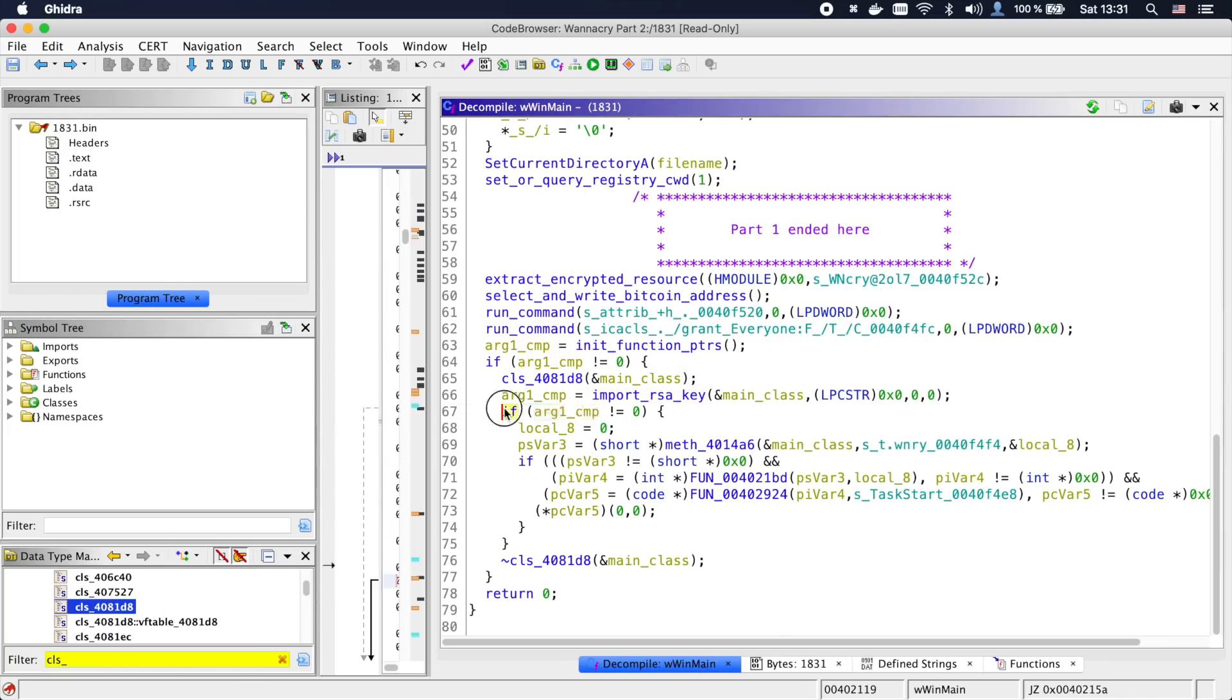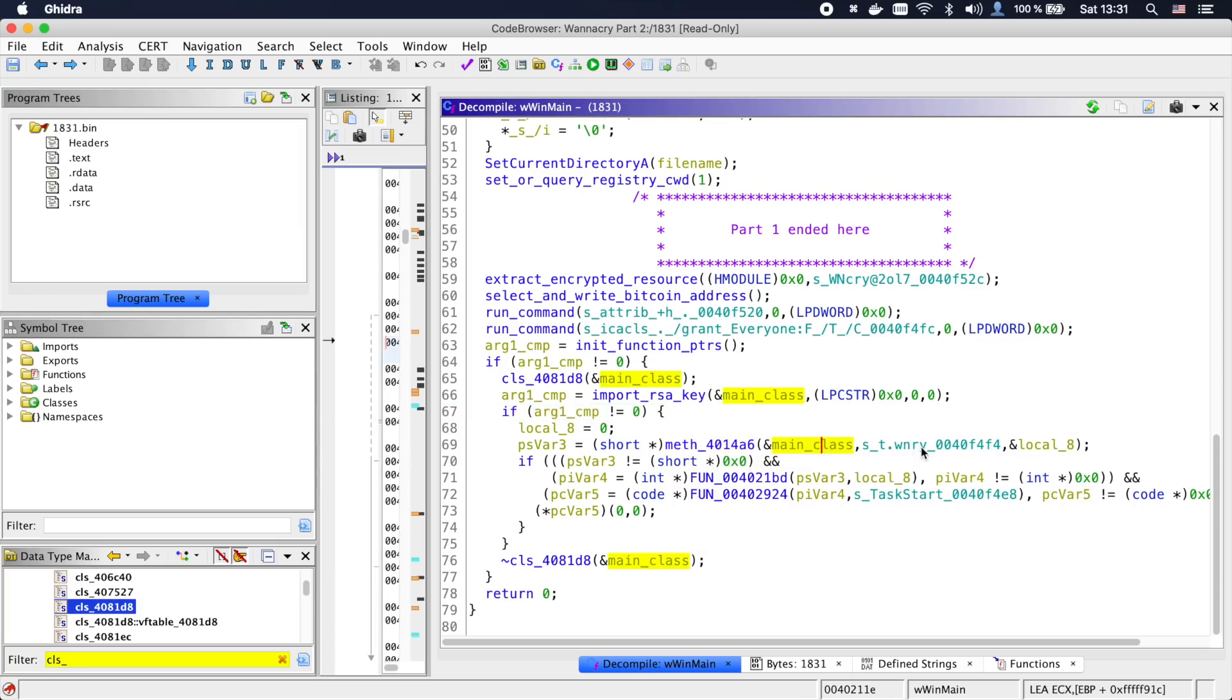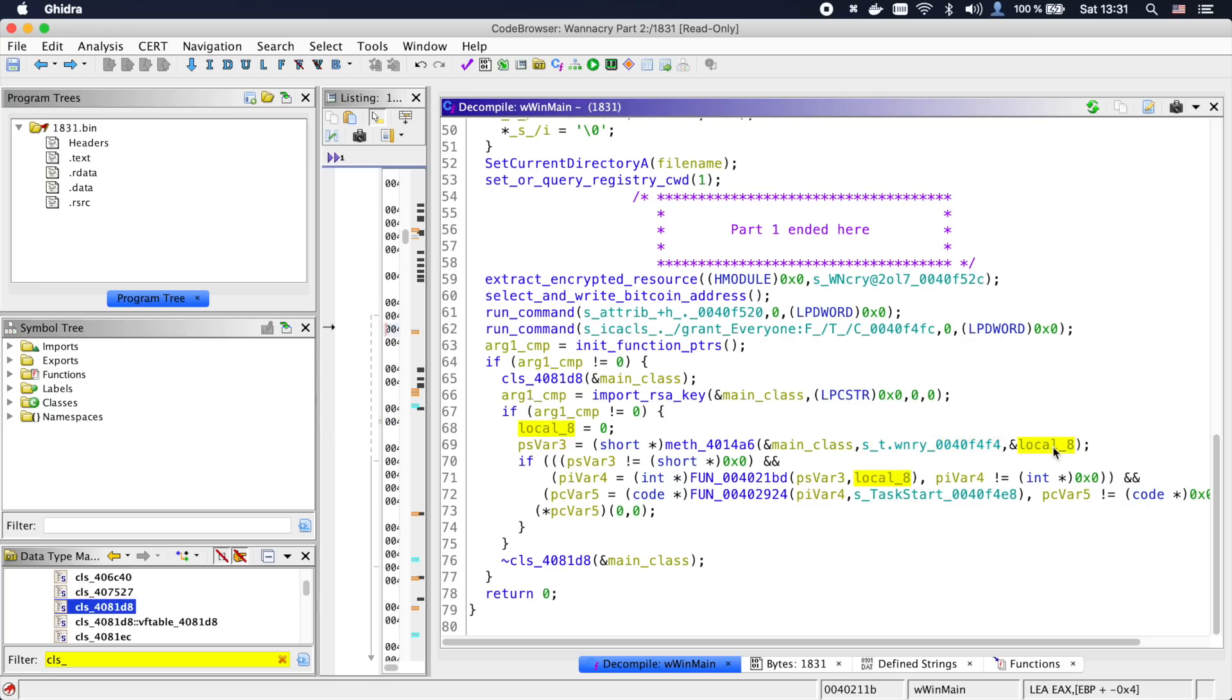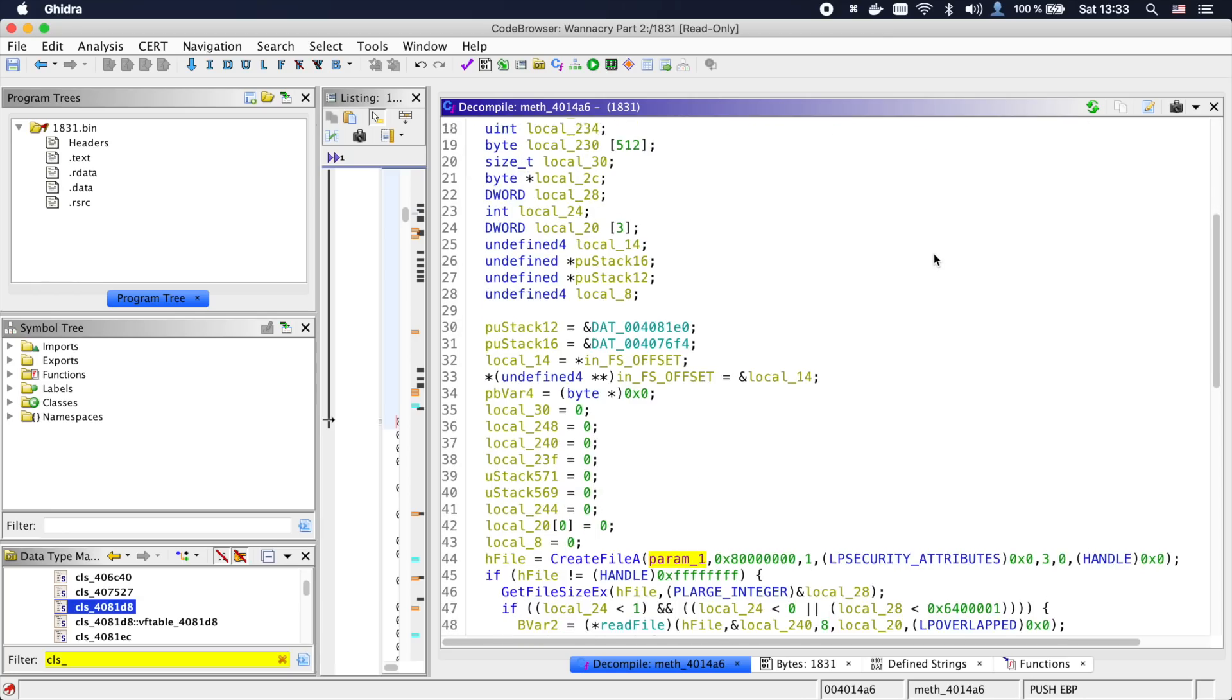Back in main, if the import was successful, we see another class method being invoked. This one takes our main_class and also a string containing t.wnry as its argument.